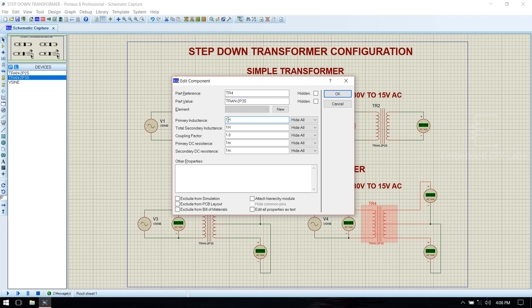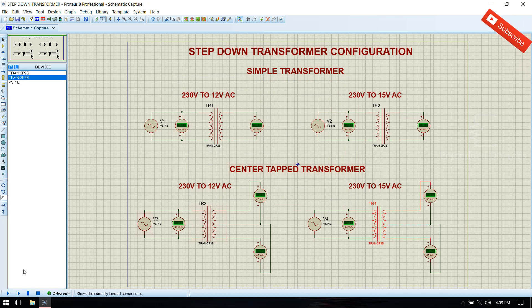For 15 volt, primary is 117 millihenry and secondary is 1 millihenry. Click ok. Now run the simulation.